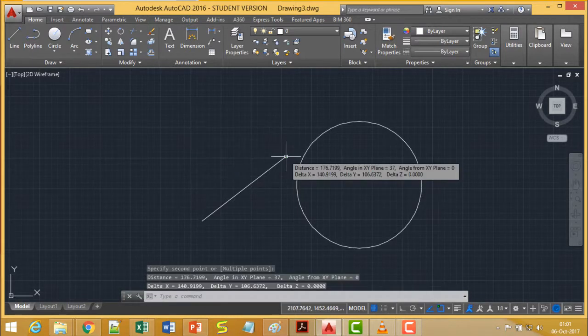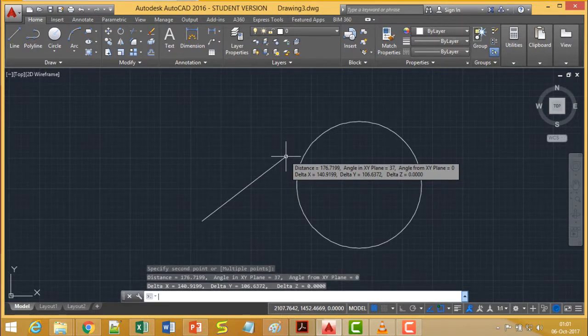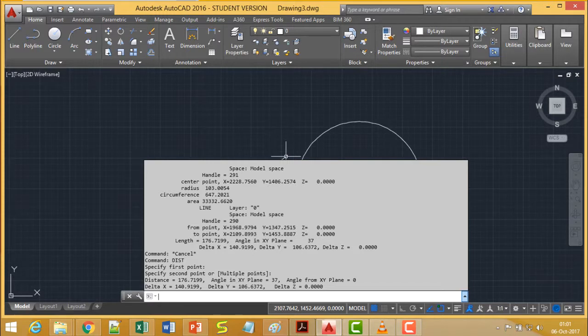If I click here then it will be coming in the text window also. If I press F2, then the DIST will be showing the distance between those two points where I clicked.